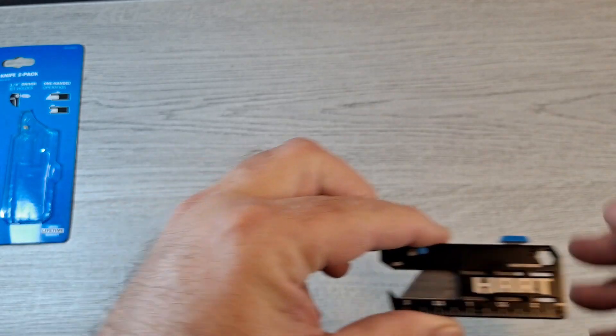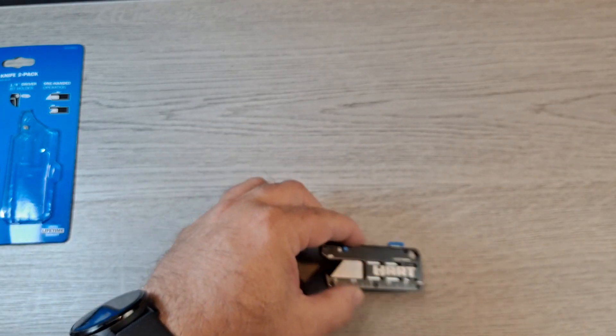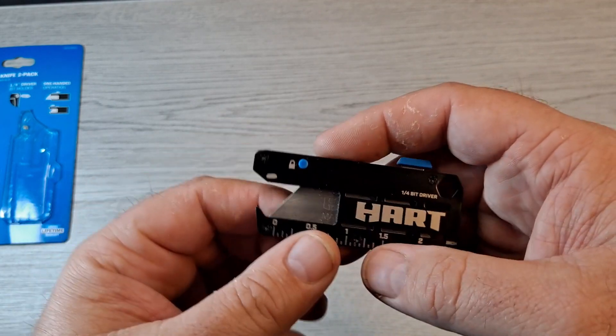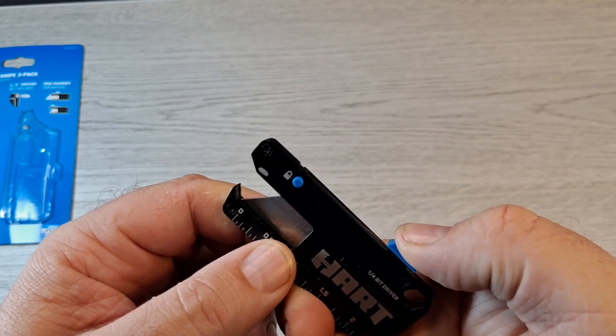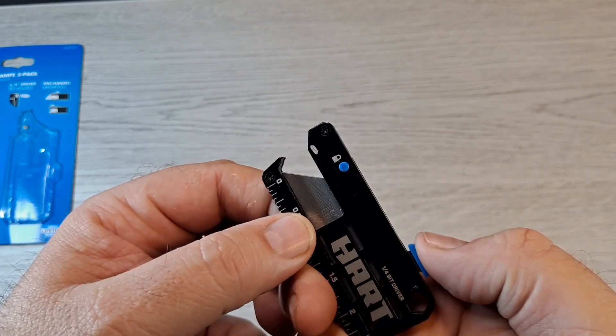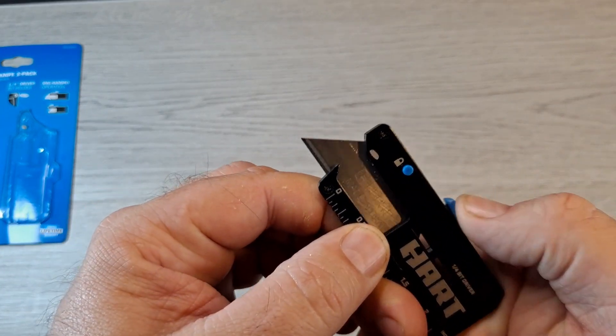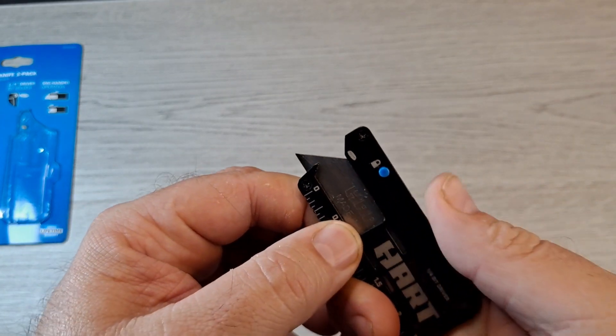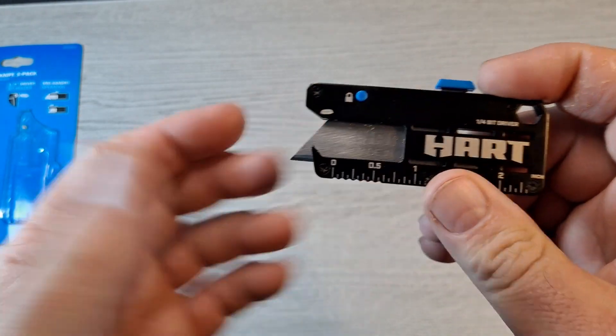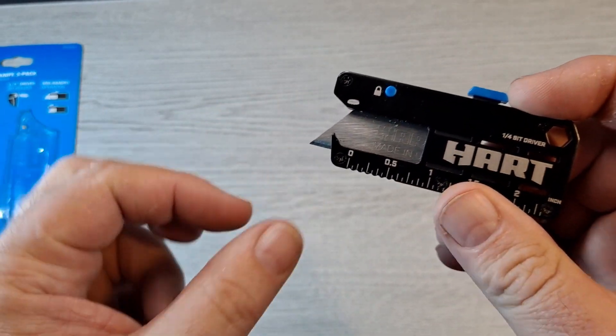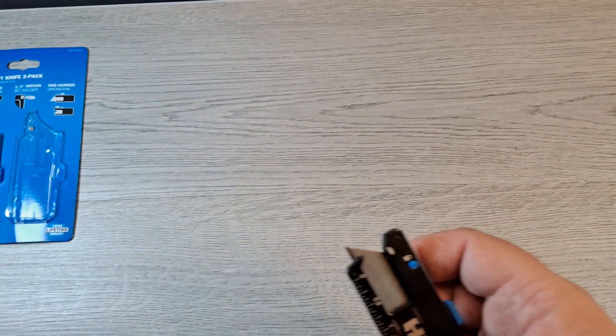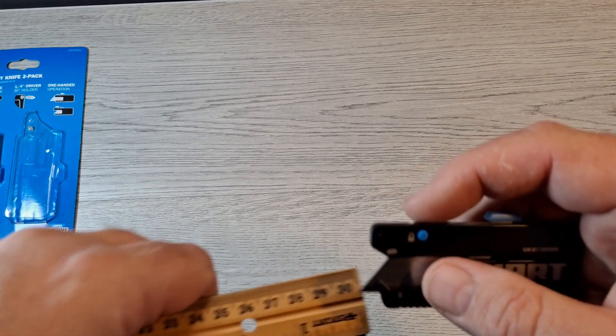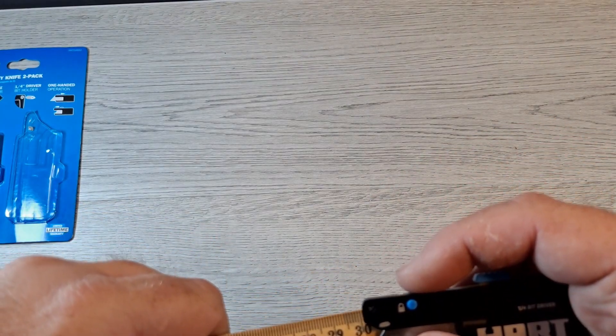Let me show you how it operates. So you got your button here. Press it in, slide it up. Actually there's a stop right there, so you only got a little bit sticking out which is about...